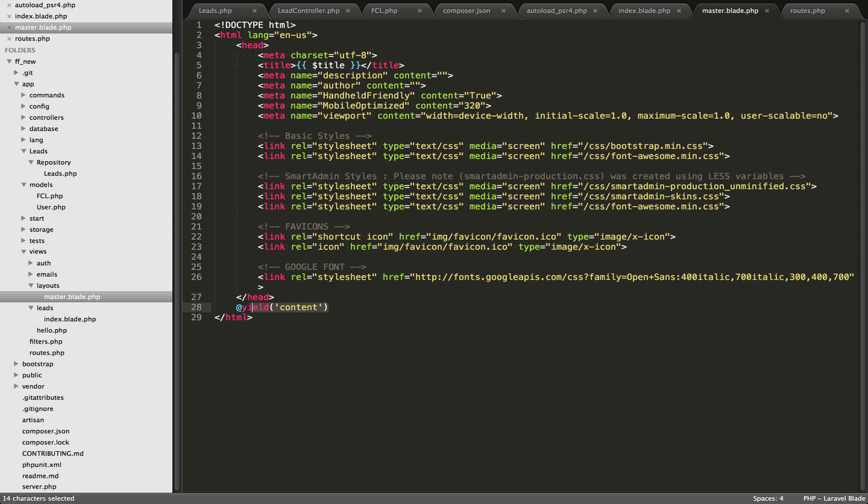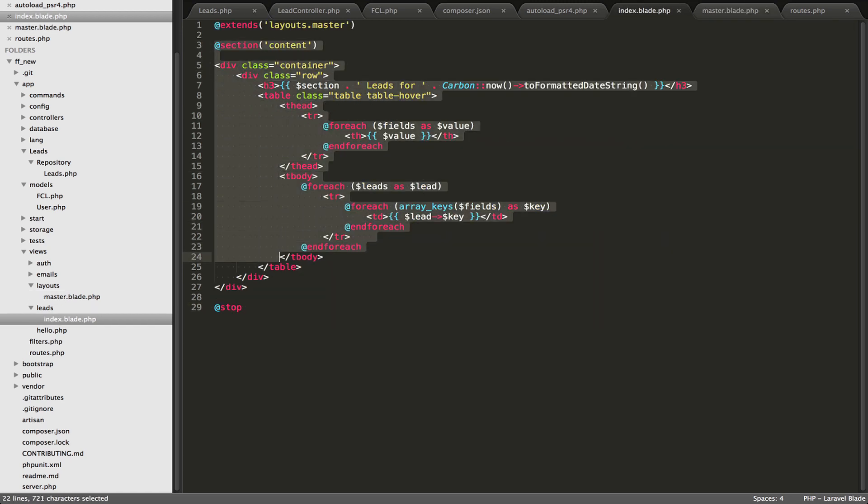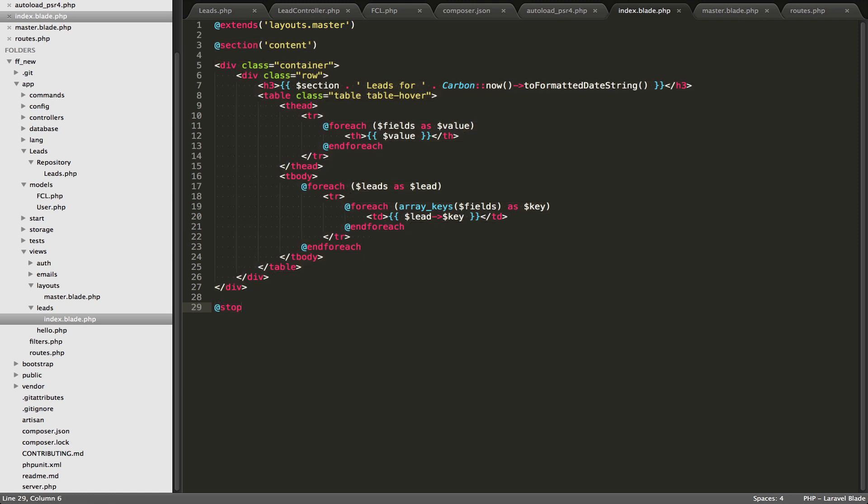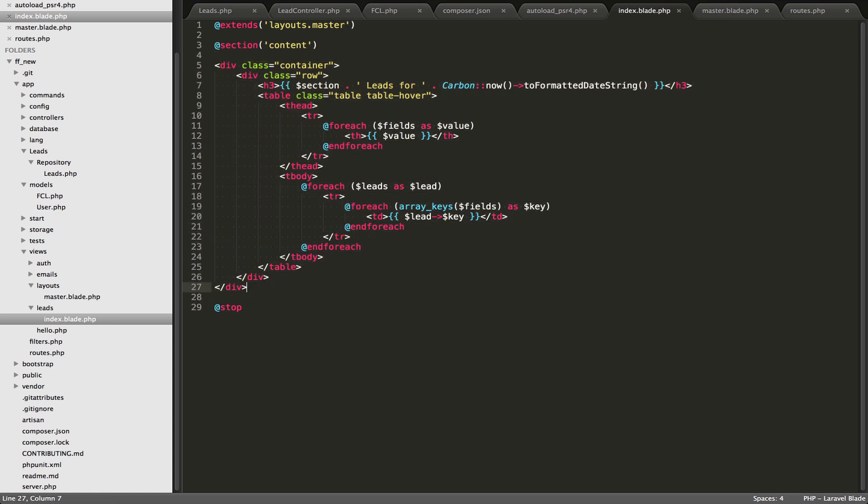So this @yield content, now we come back to index.blade.php, and then we start, we output this content right here. So inside here we have @section, and then everything you want to go inside this section is there, and you complete this section with @stop.